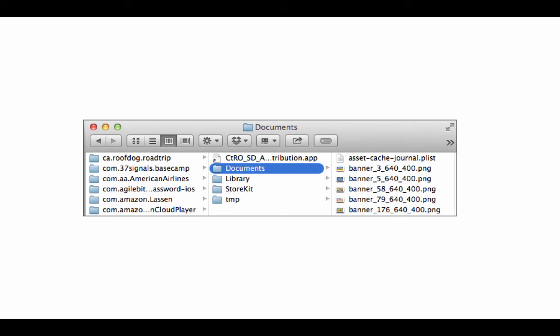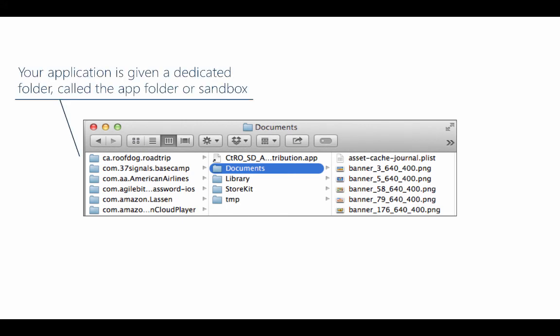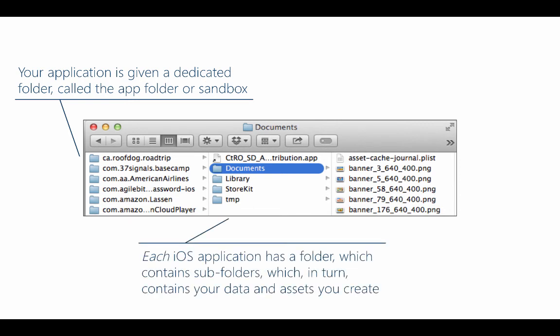And that somewhere else is the application sandbox. The app sandbox is a private area for your app and by default no other applications can access this area other than of course the operating system itself. Now again the structure and contents will vary by platform but this is the location where you will place app specific data files. You can see an example of the iOS app sandbox right here.